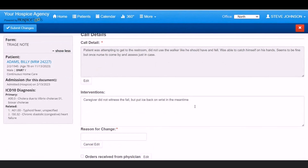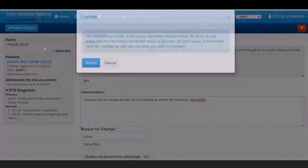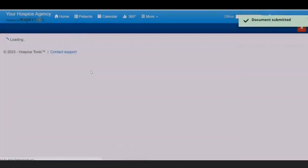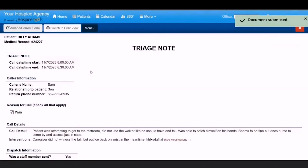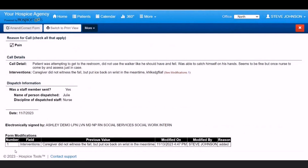Click the edit button on any field you need to change and also enter the reason for change. When you're done making any changes, click the blue submit changes button at the top to resubmit the modified document. Any document changes will appear as footnotes and show the modifications to the original at the bottom of the document.